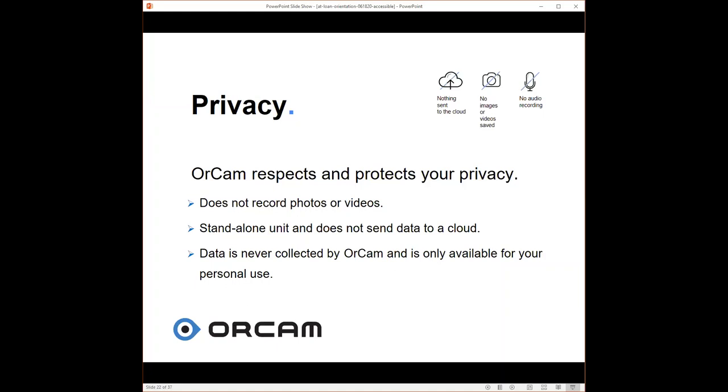If I take somebody's picture or if I take a picture of certain texts, I'm not saving it in my device. I can't later go back and use that information that I've taken a picture of. It's a standalone unit. No connectivity, the information isn't going from here to the cloud. Nobody can access if I'm reading something very sensitive or confidential, like a legal document. It's not going to another place that somebody could actually access. It's completely private and OrCam as a company doesn't collect the data or information that people are reading with their devices. It's only for personal use.